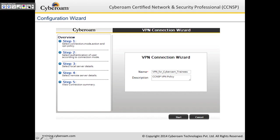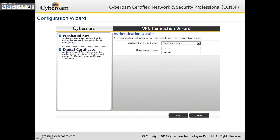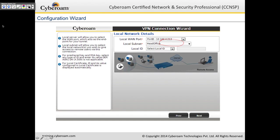In the wizard, you give it a name, a description, and click start. You get three options: remote access, site-to-site, or host-to-host. For remote access, you choose the default remote access policy. Then you select the authentication type — either a pre-shared key or a certificate if you want stronger security. Next, you select the local WAN port and the local subnet, such as 172.16.16.0.